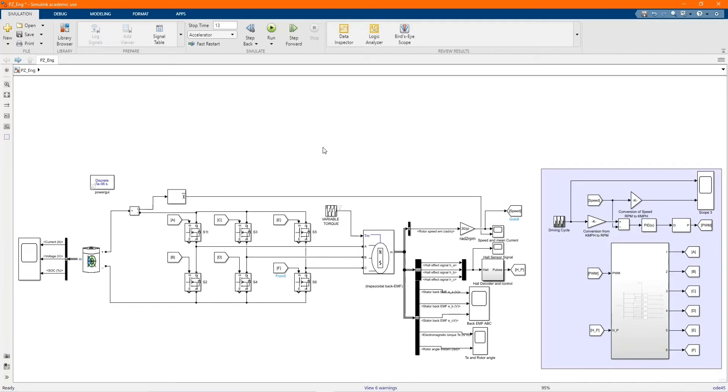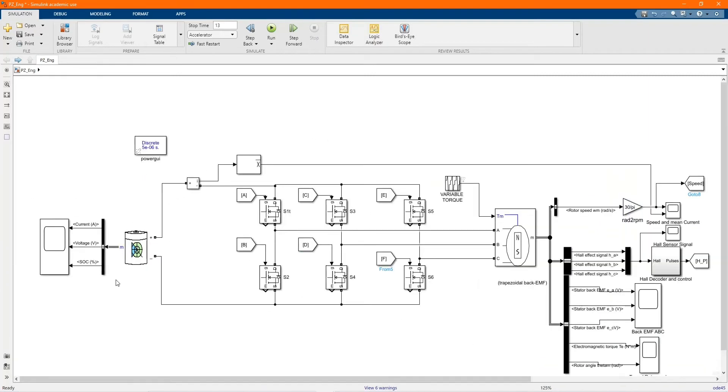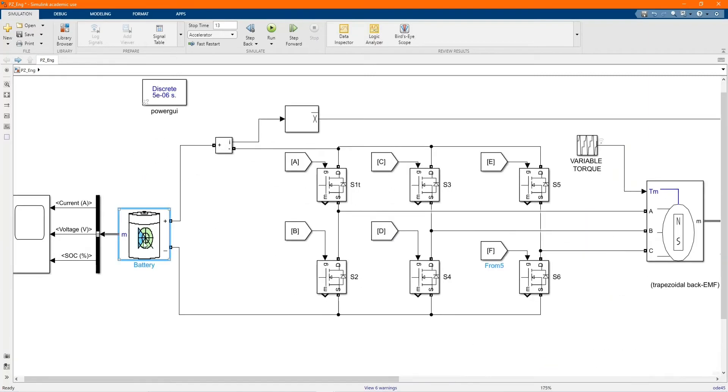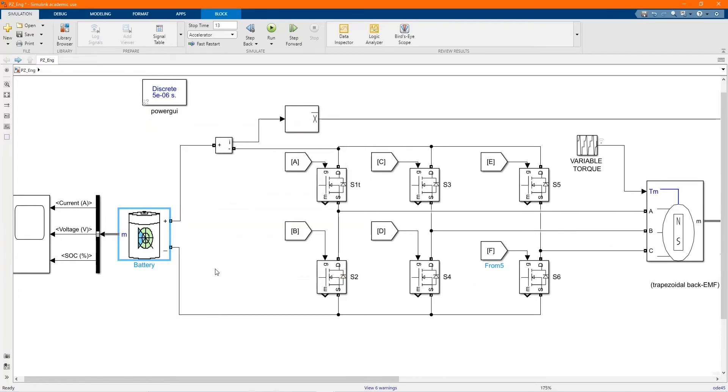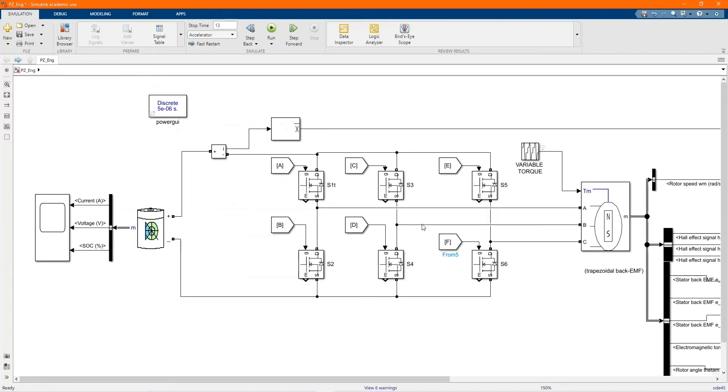This is our system. I will be introducing each component and the parameters or the values of each component. Here we have our lithium ion, 48V, 6.5 Ampere hour.